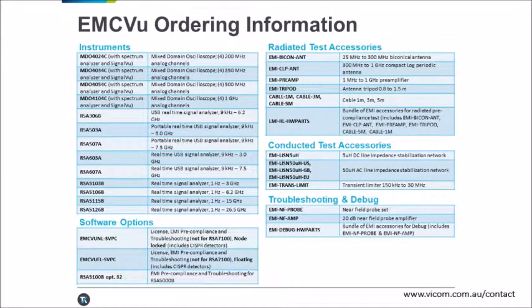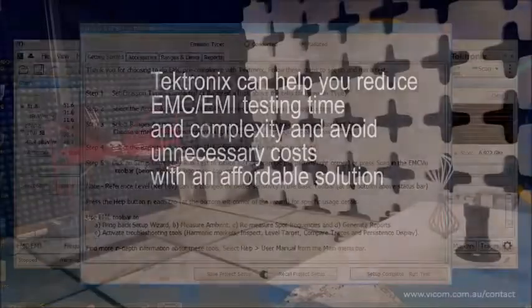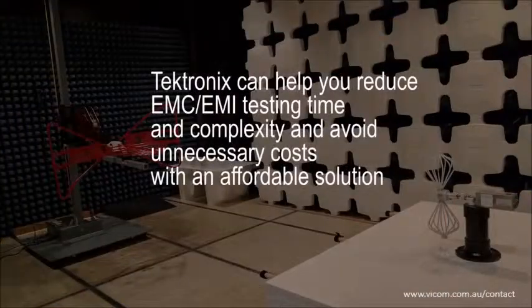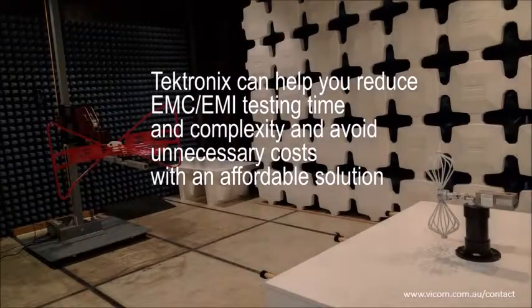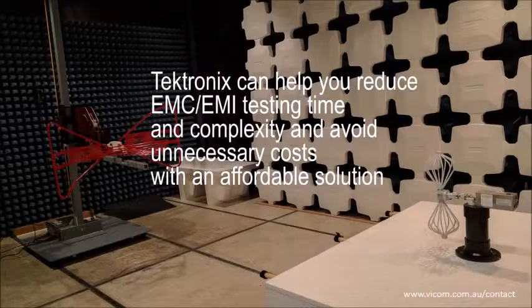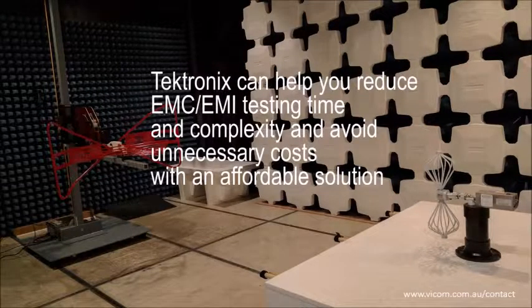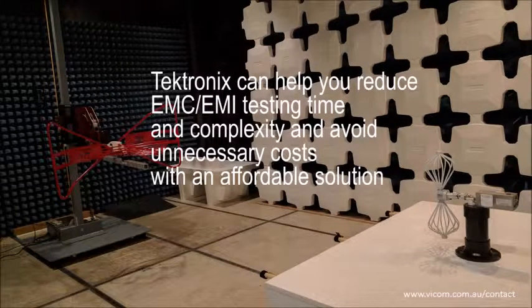For more information, please take a look at our website or contact your local representative. This concludes this video about how Tektronix can help you reduce EMC-EMI testing time and complexity and avoid unnecessary costs with an affordable solution.